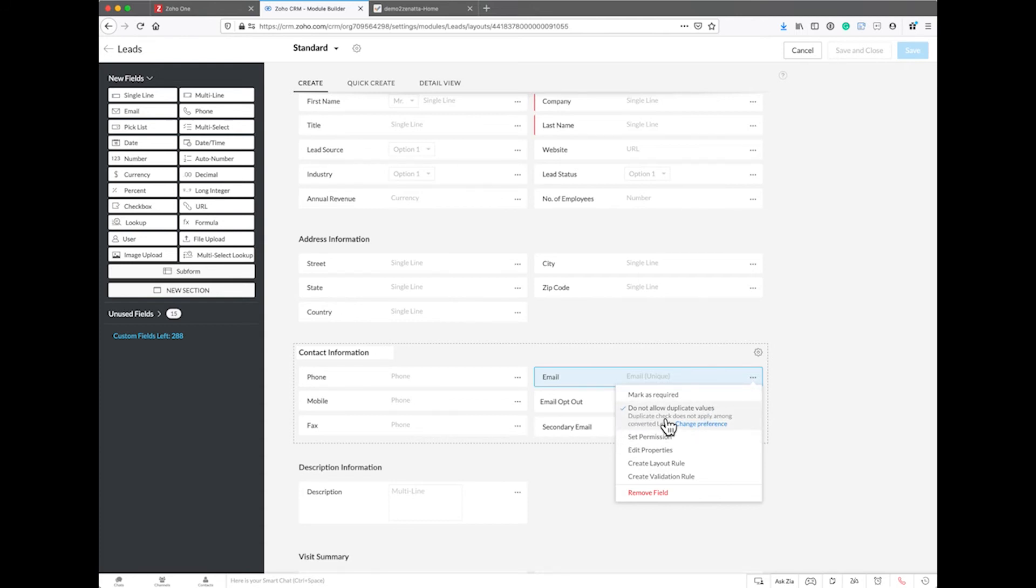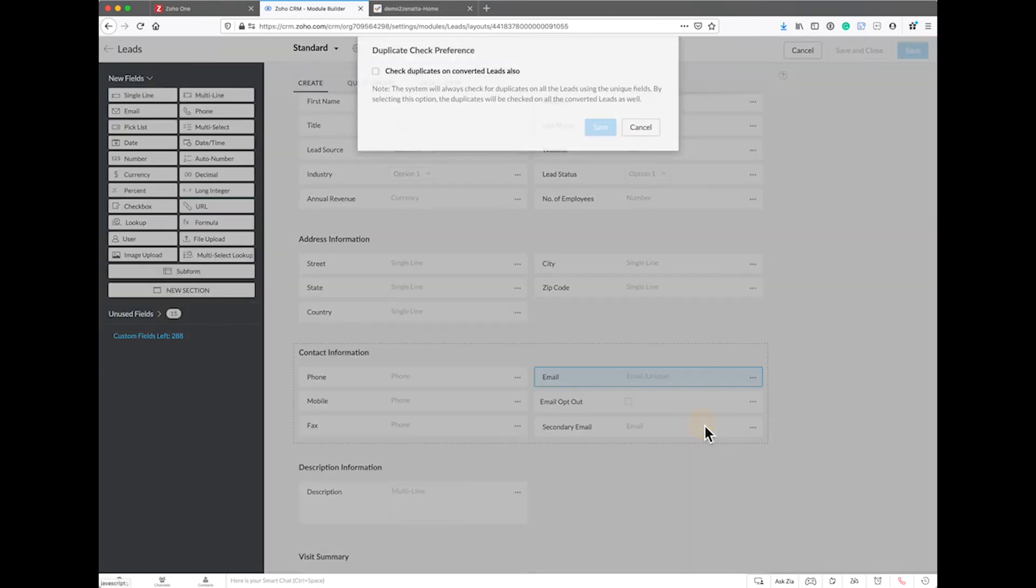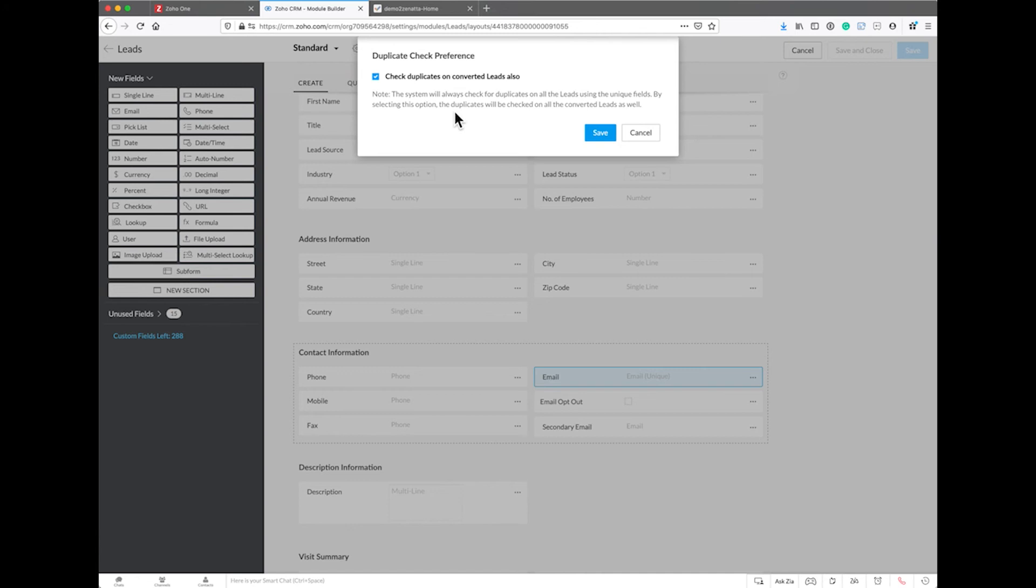Duplicate check does not apply among converted leads. Change your preference to also check converted leads. So it's going to look into contacts. If it started as a lead and you converted it to a contact, now when a new lead is created, it's actually going to look in contacts and say this already exists in contacts - don't create it.